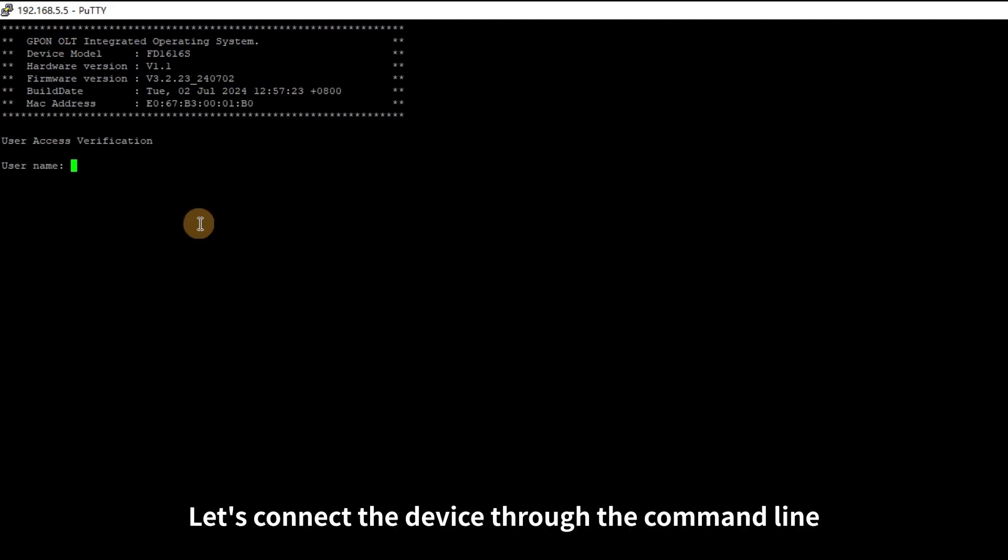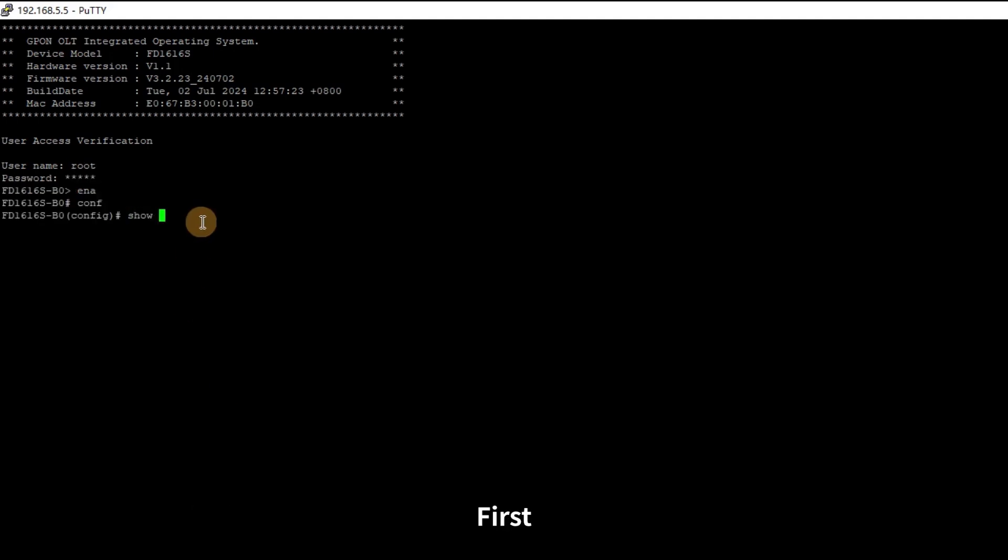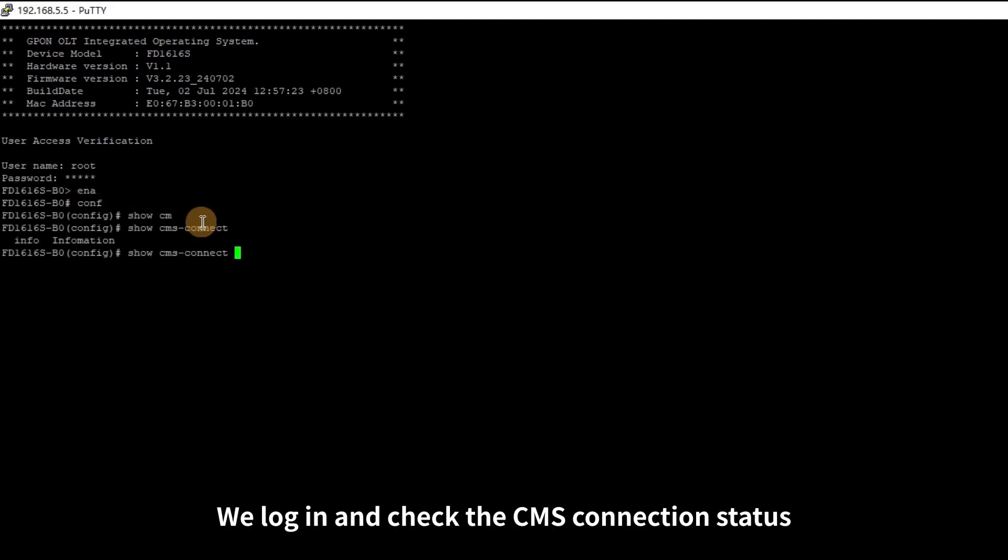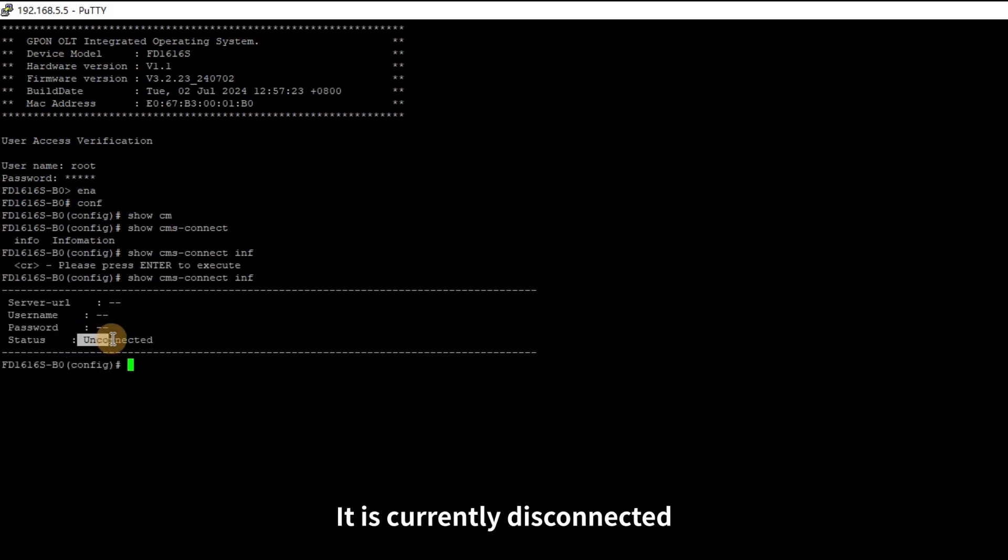Next, let's connect the device through the command line. First, we log in and check the CMS connection status. It is currently disconnected.